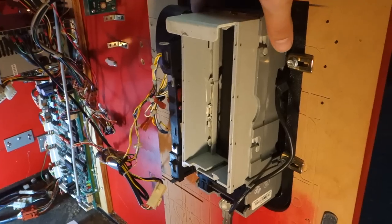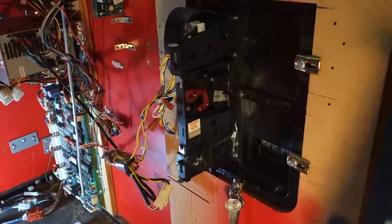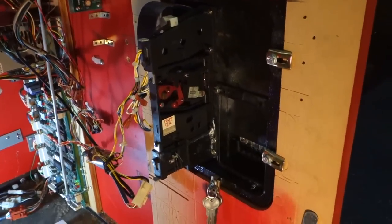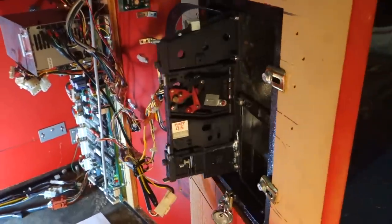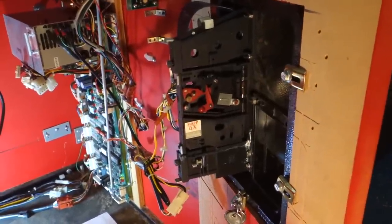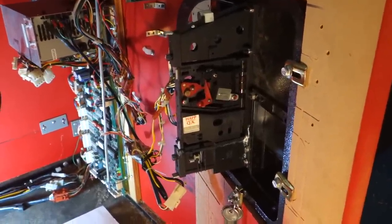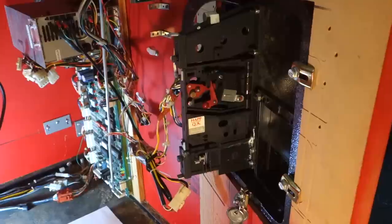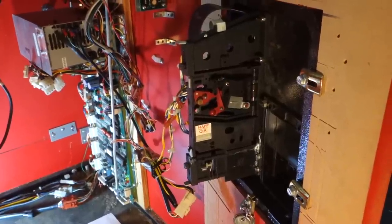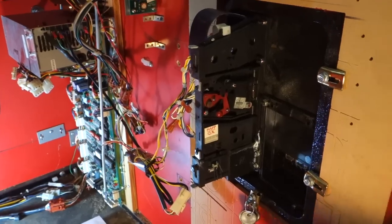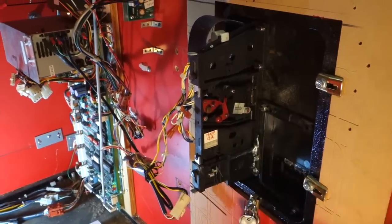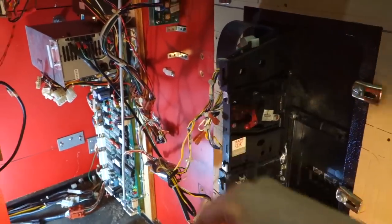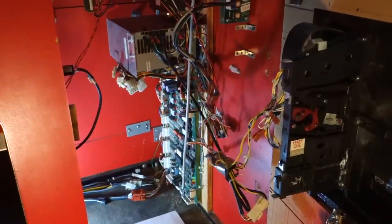Now my dollar bill acceptor is under repair and I'm going to remove it. Now we get a better look at the coin mechanism. The coin mechanism is what validates your quarters. It's going to check the size, the weight, and to make sure it's not magnetic. If it validates your quarter, it drops out the rear, trips this switch, and again sends a signal to the game to give you a credit.